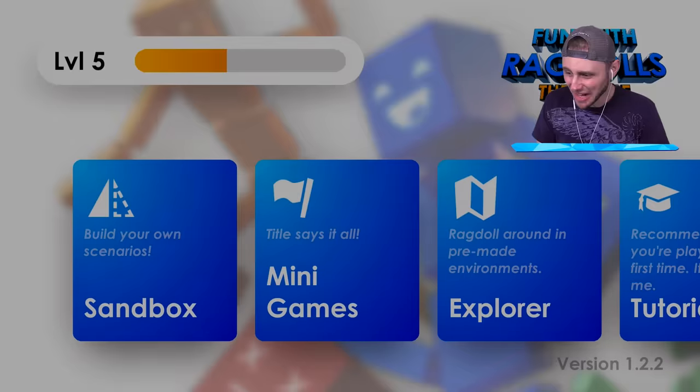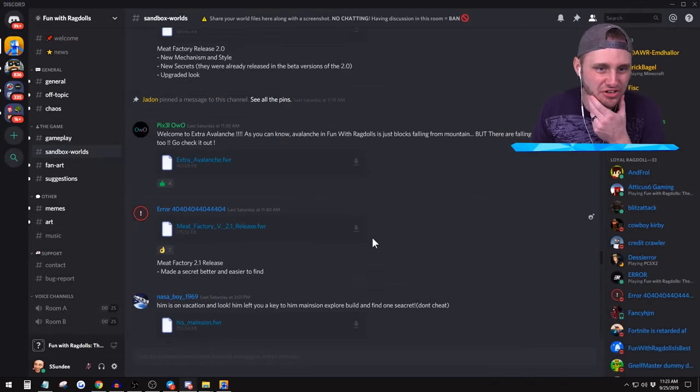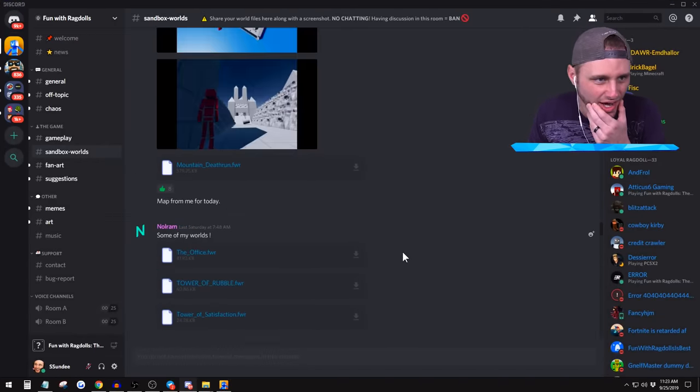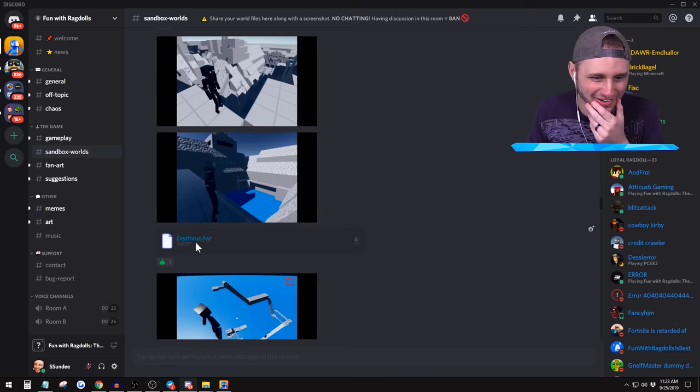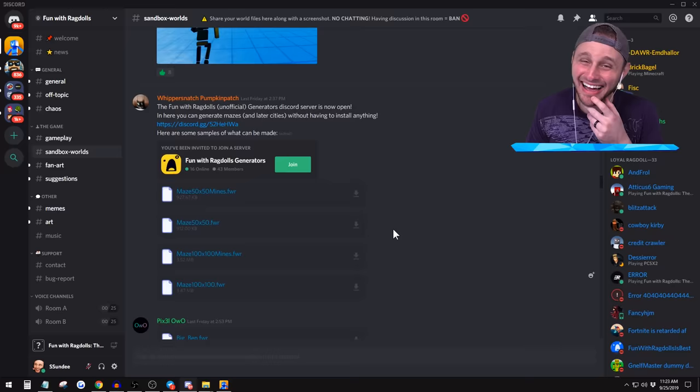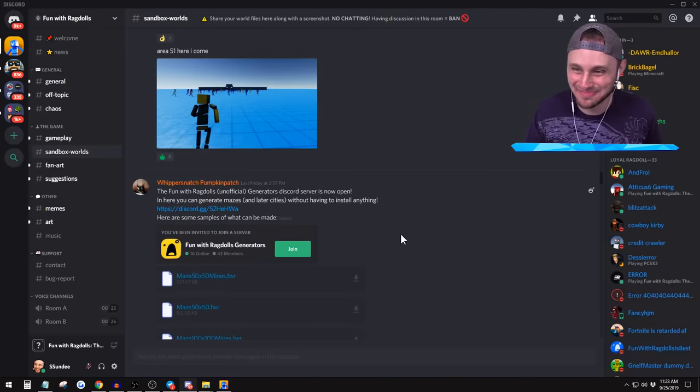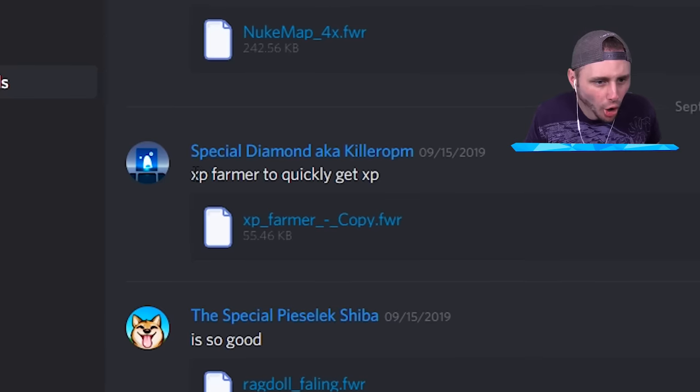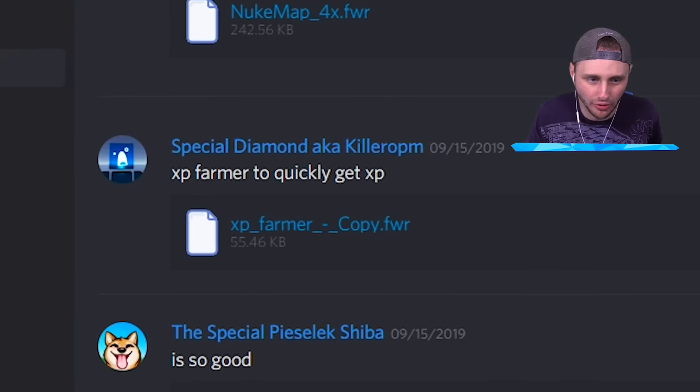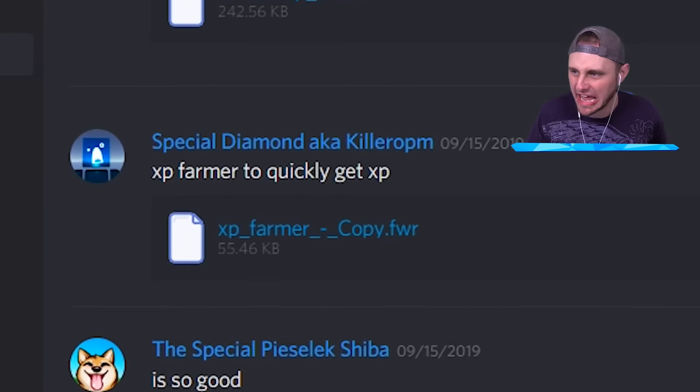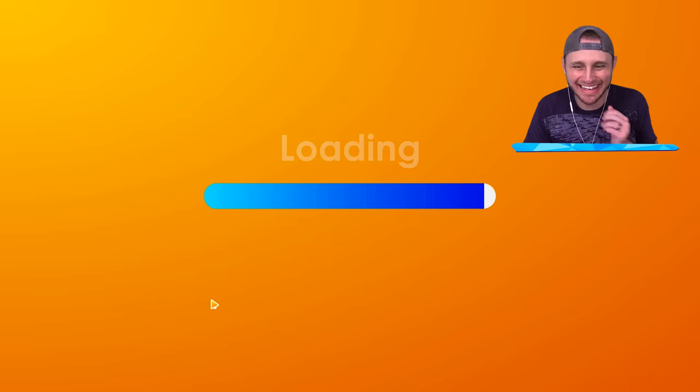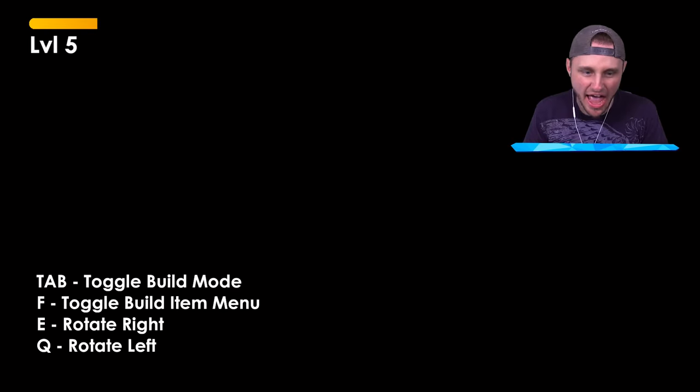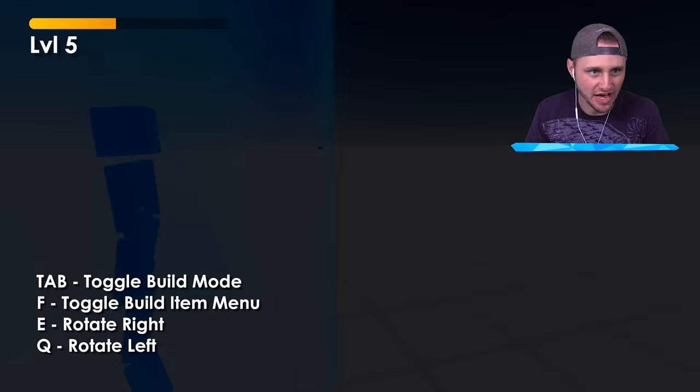I want to see if I can find something with a ton of exp on the Discord. I mean, people are creating death runs. I have a feeling this game is gonna have a lot of updates to it. Oh, exp farmer. Okay, let's get it. Thank you special diamond. Thank you exp farmer. Here we go.